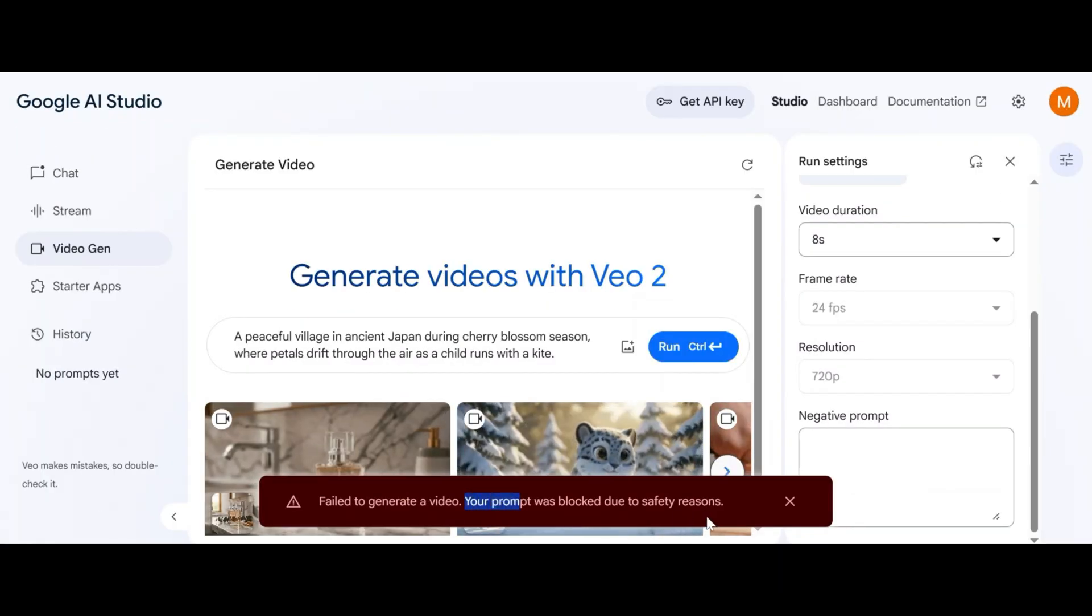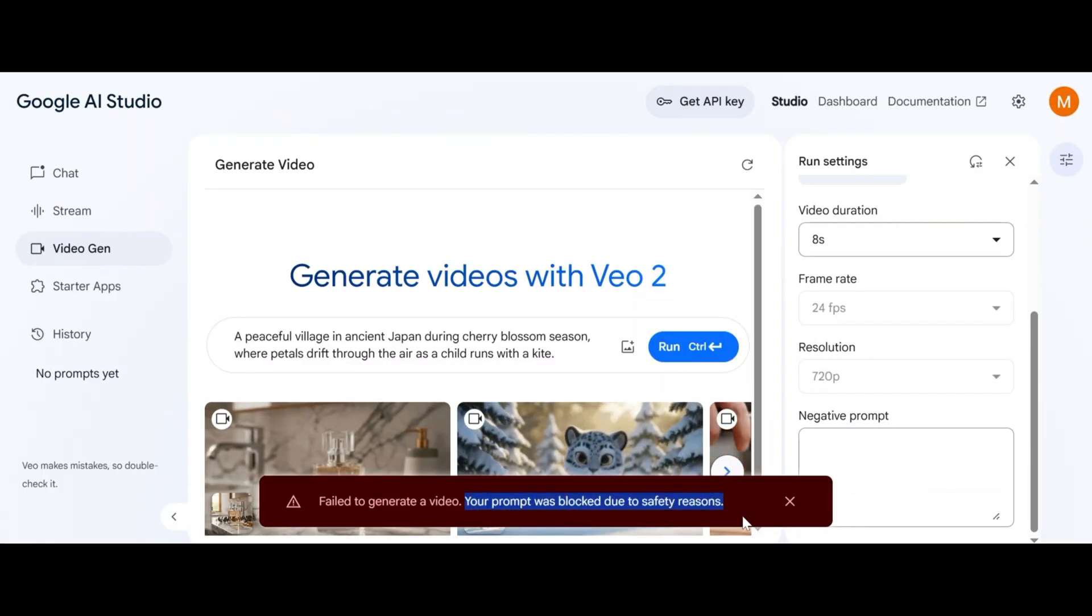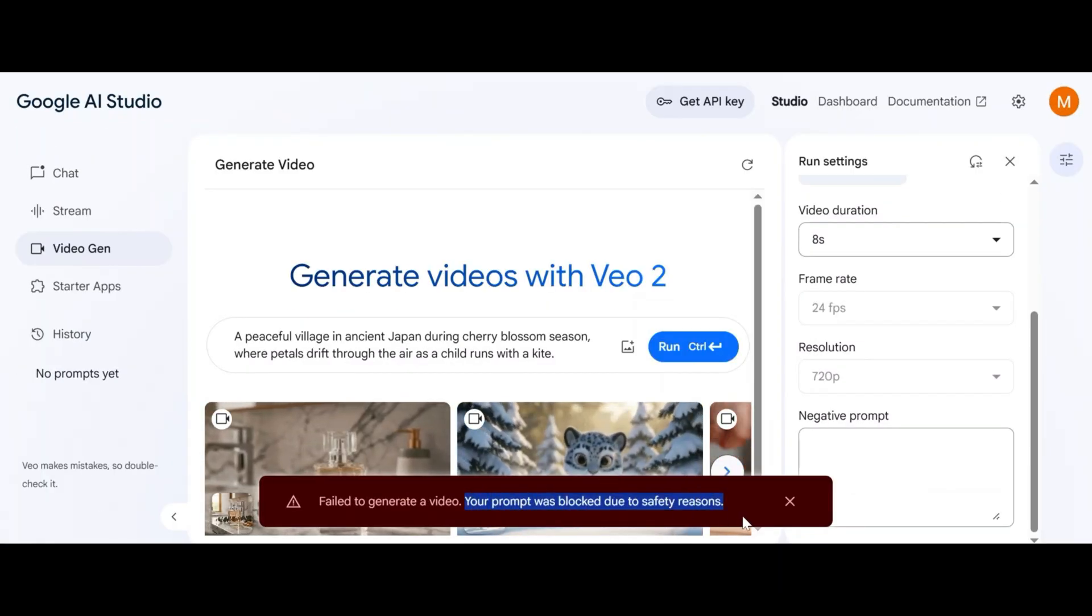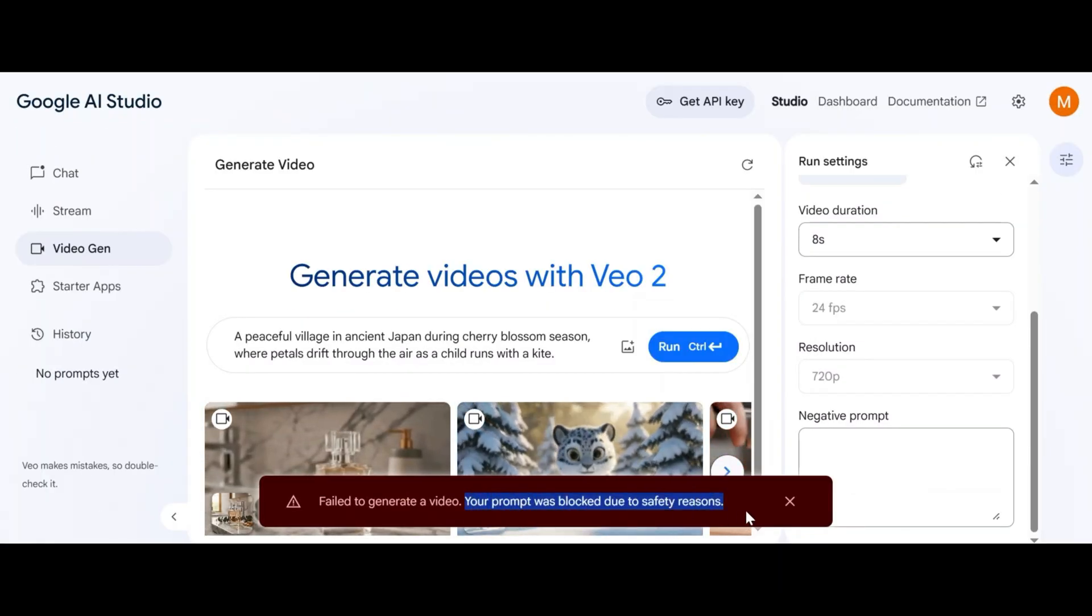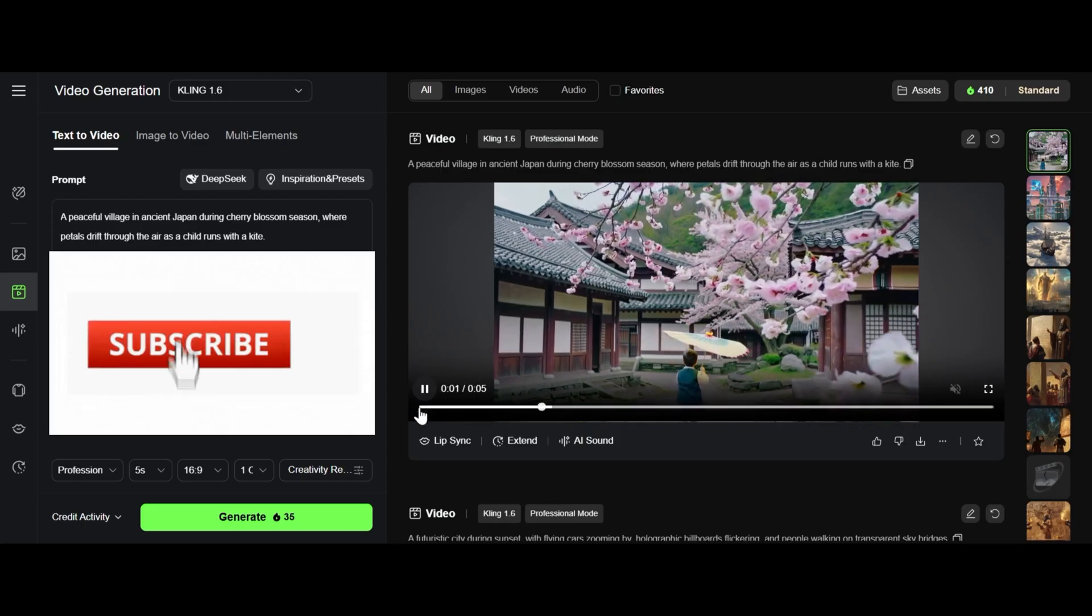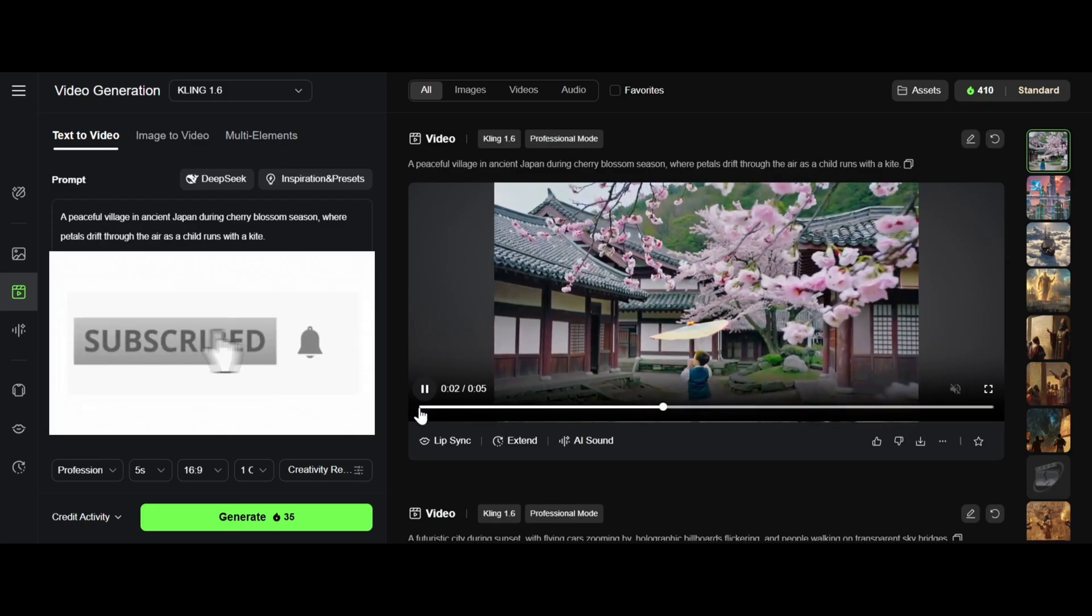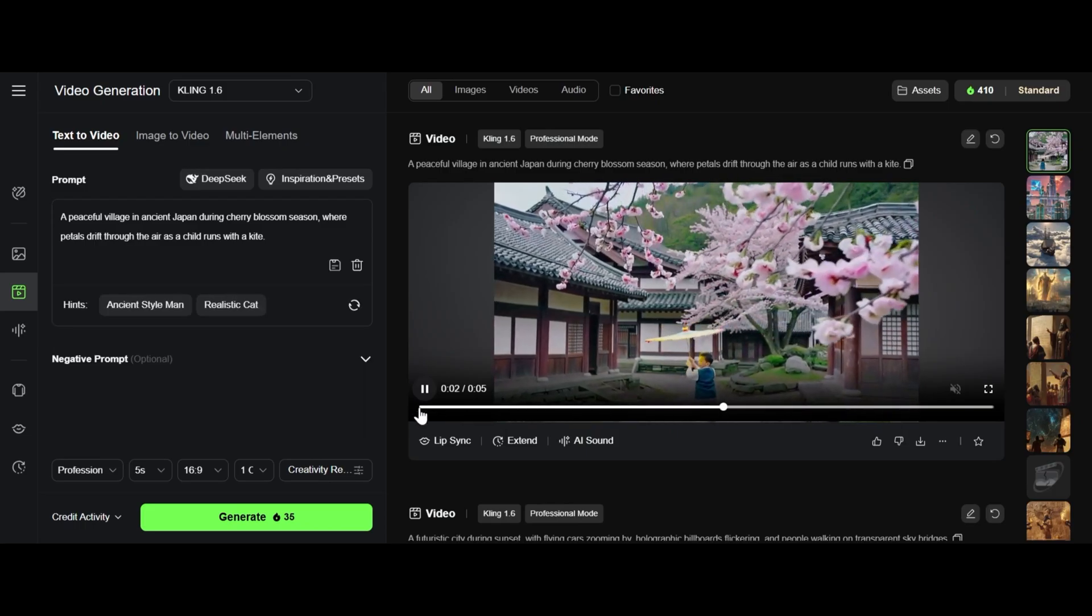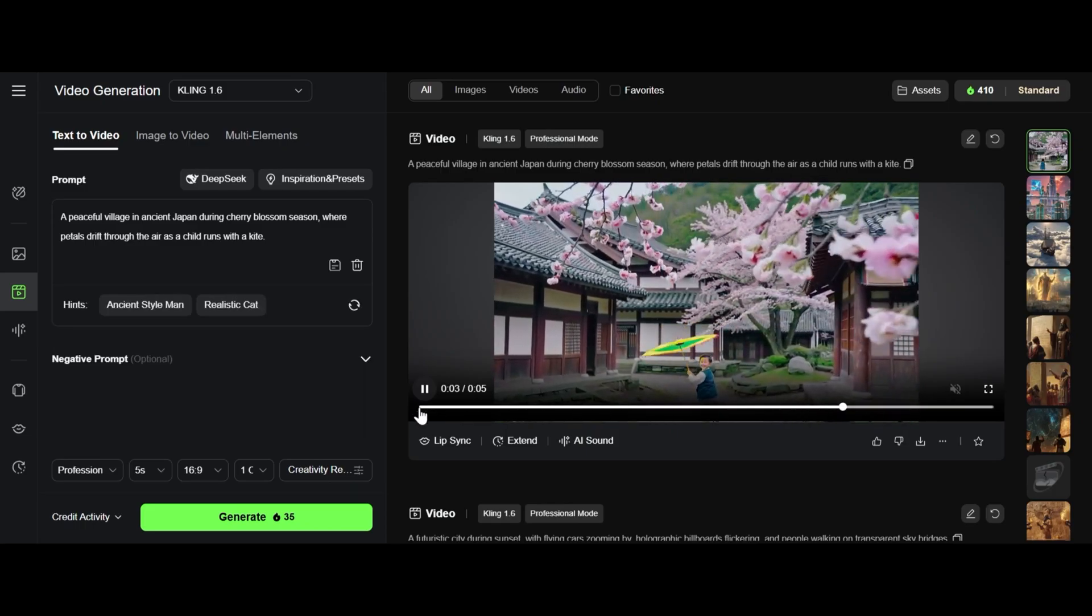Your prompt was blocked due to safety reason. I guess because in the prompt it was included a child. Kling AI video looks okay but the kite is not perfect. I say no winner here.